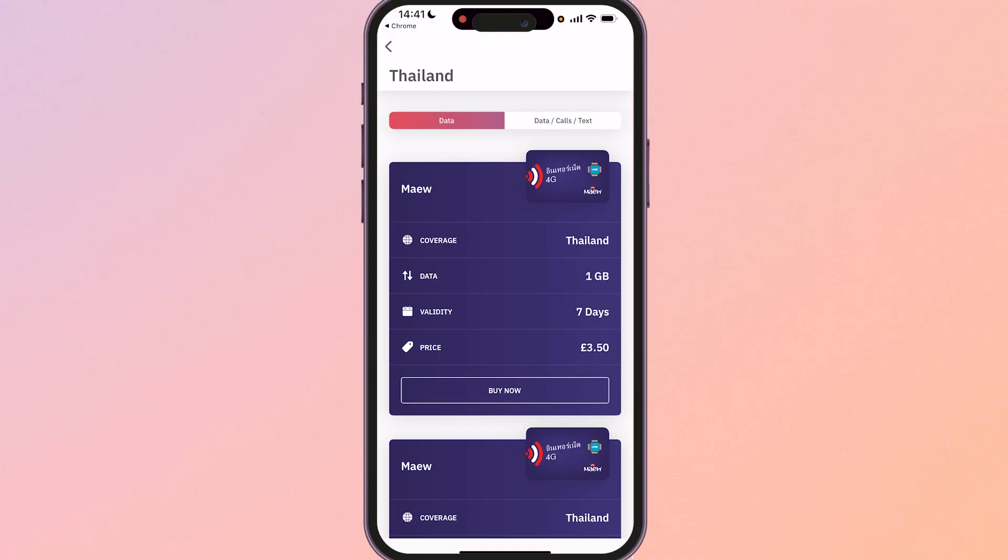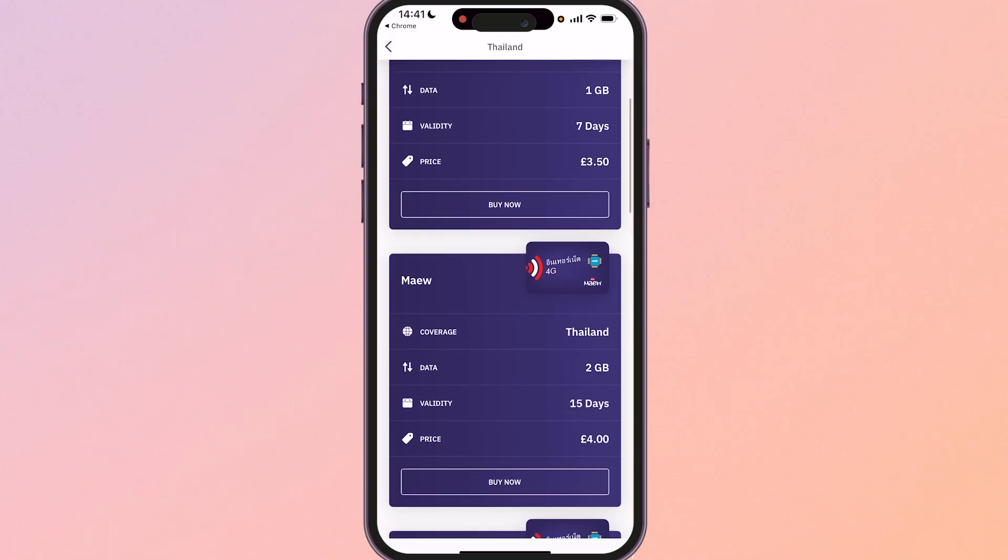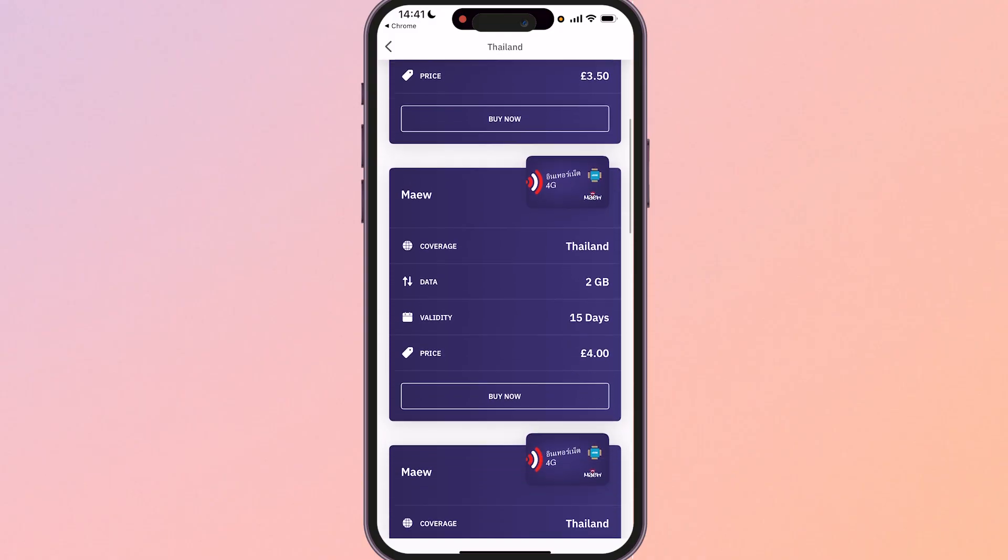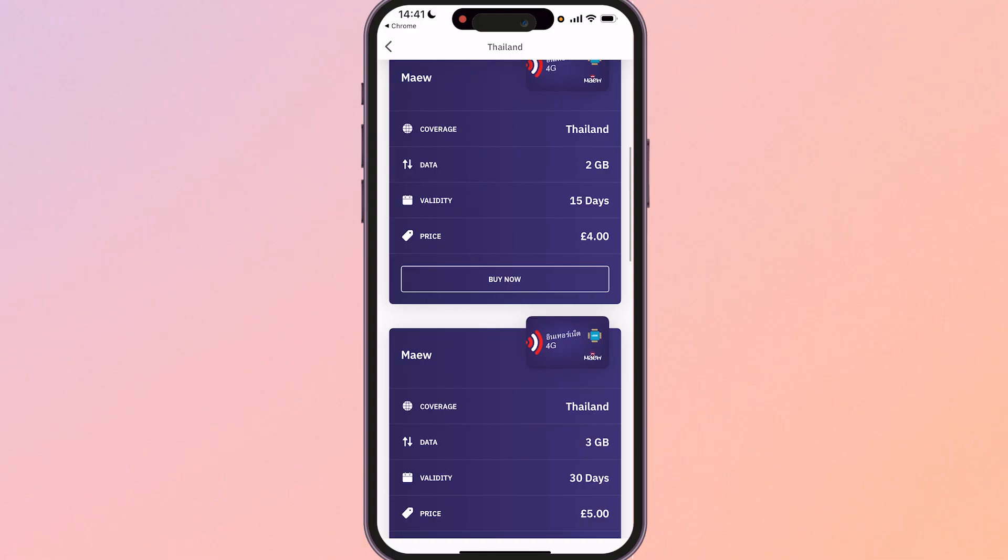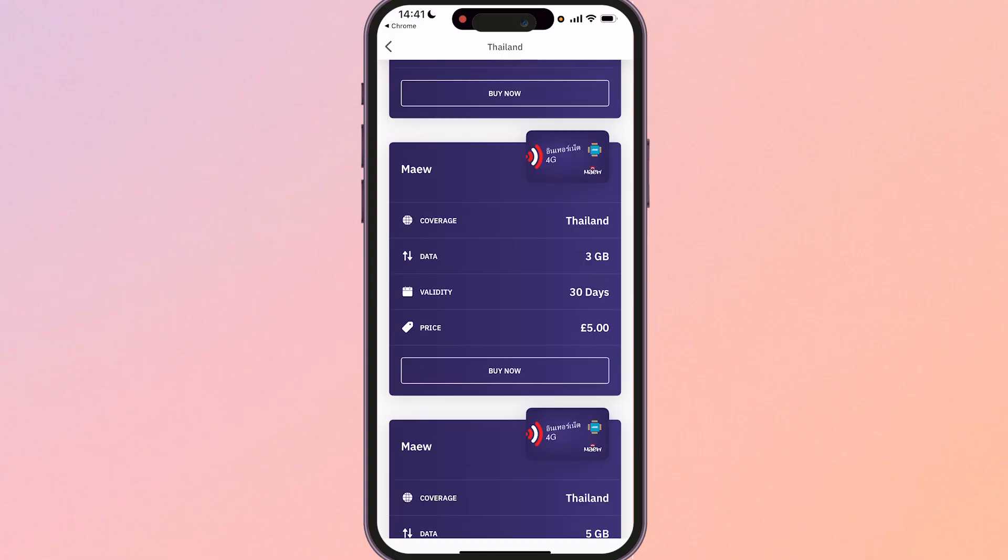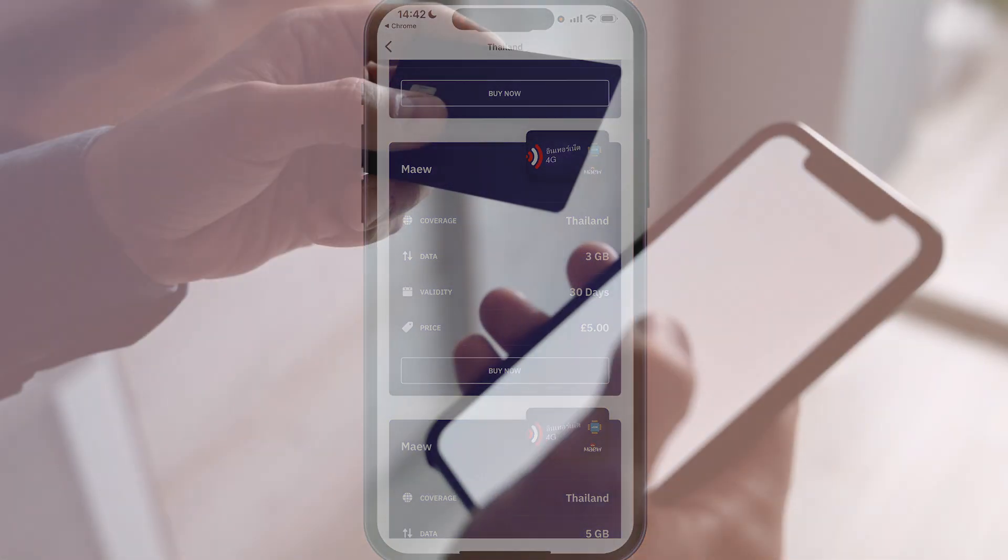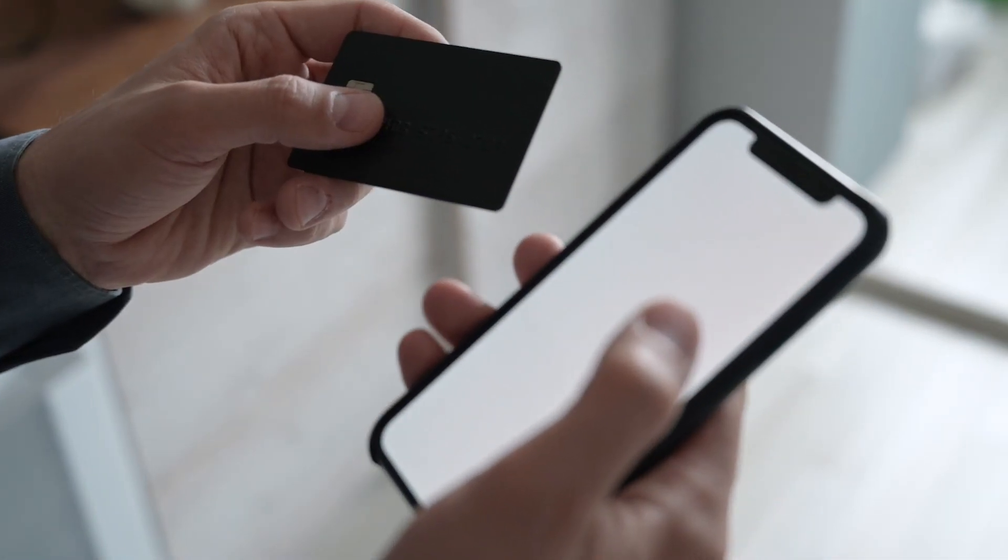So I'm going to go to the app here and we're just going to get some data. So let's go ahead and buy this three gigabyte plan for five pounds. These prices may be different and in a different currency for you.